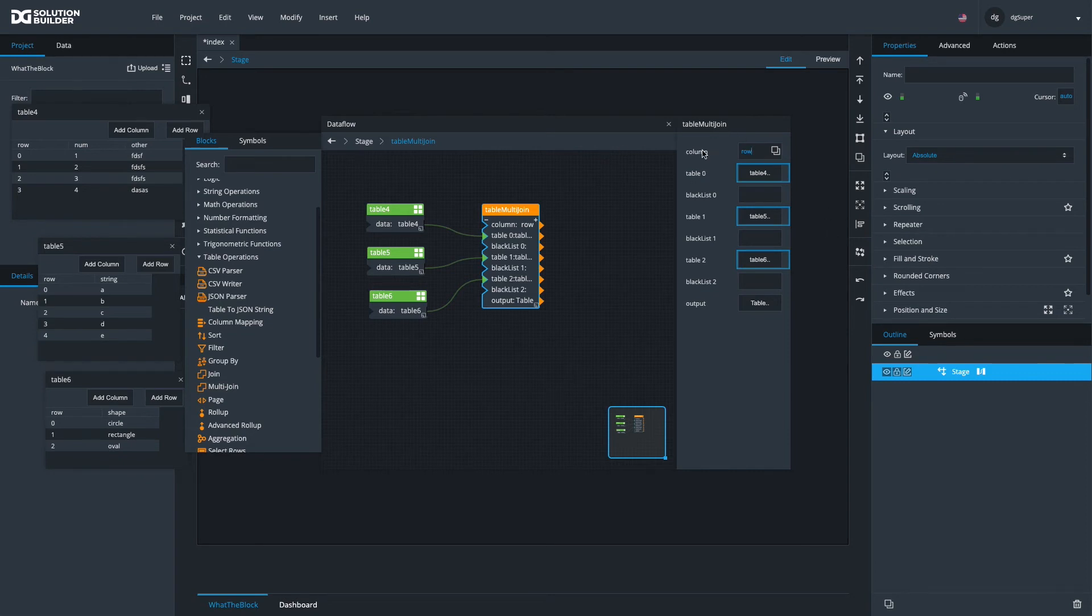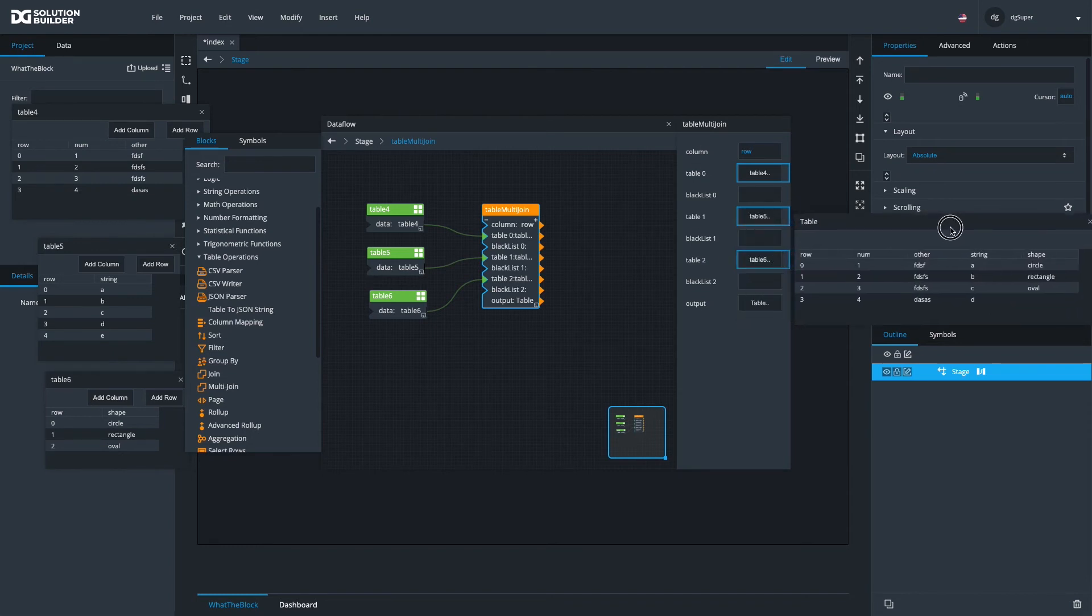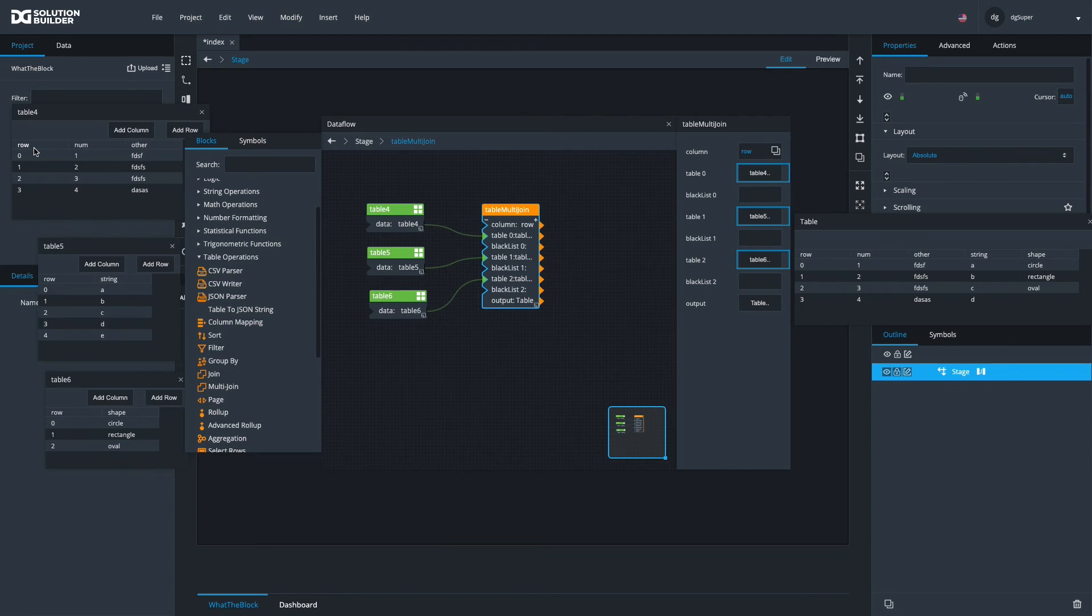We're going to be joining all of these based on the row. I'll set the column I want to compare at and it's going to include everything in our output table. Here's our output table that is in table zero. So the table is looking and saying, OK, in table four, I have rows zero, one, two and three.